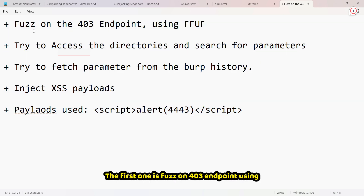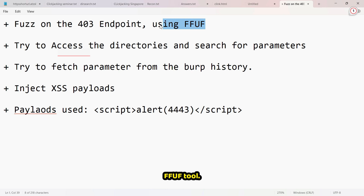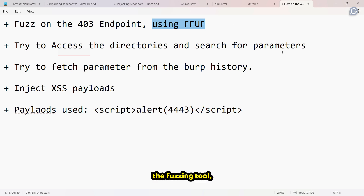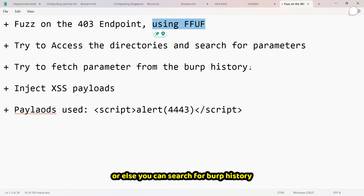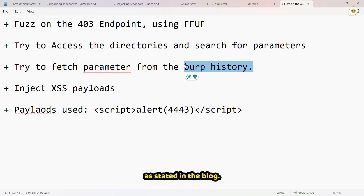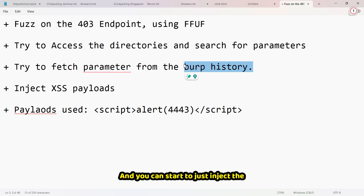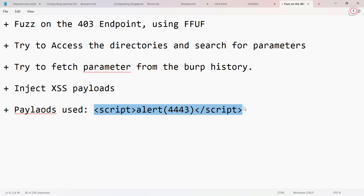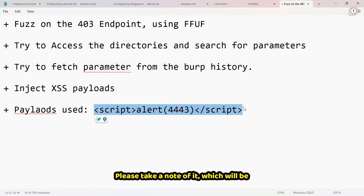Key takeaways: First, fuzz the 403 endpoint using the FFUF tool to find directories. Try to access those directories and search for parameters — you can use a fuzzing tool or check Burp Suite history, as stated in the blog. Then inject your payloads. The final payload used is shown on screen — please take note of it.